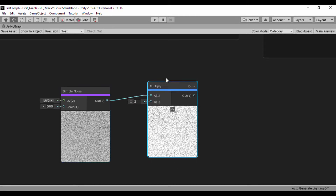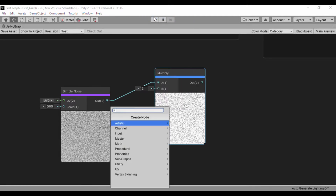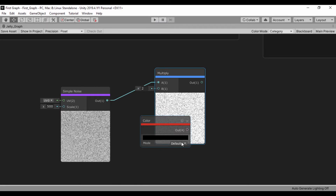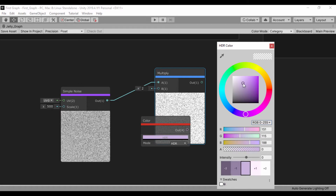Then we're going to pass in a color. Let's go ahead and right-click and create a color node, and let's set that to an HDR color. For our color, let's go ahead and set a kind of purplish — let's set this purple, just like that. And then we're going to set this value to make it bright, just like that. I think that's okay.